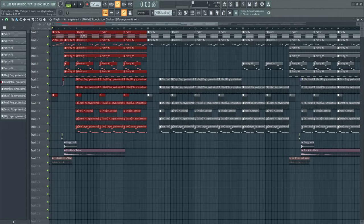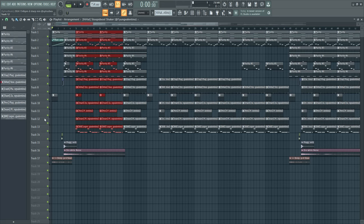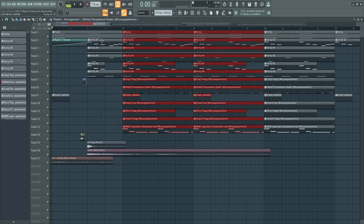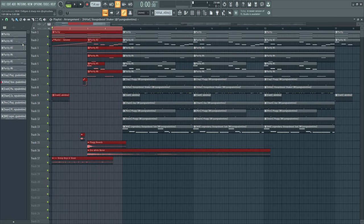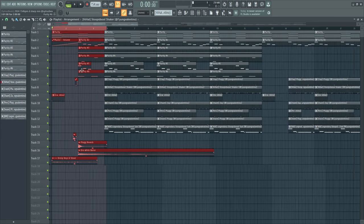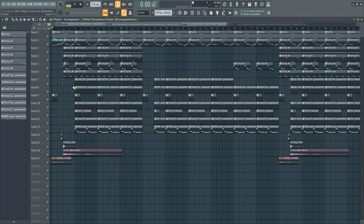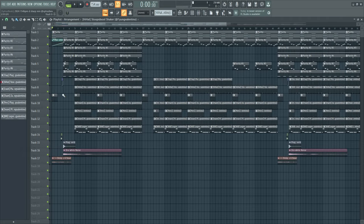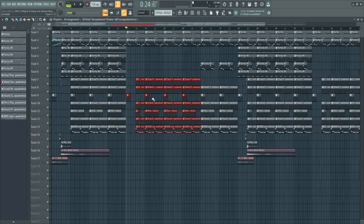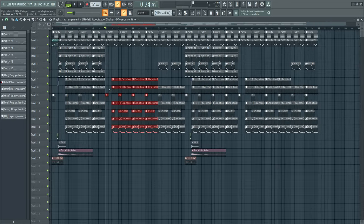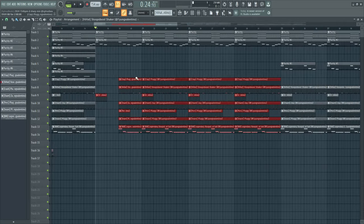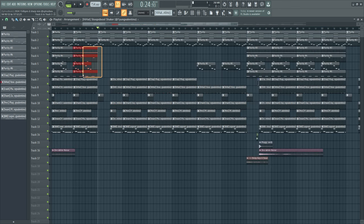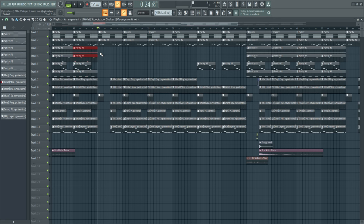For the arrangement, I put all the instruments and drums in the front like this, a little intro with the master volume fading in. Then I did the verse or whatever you want to call it, after the hook. And then took out most of the instruments, like the background melodies and the vocals.